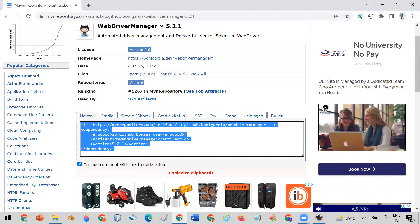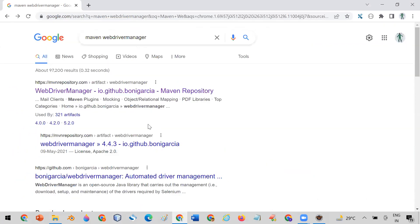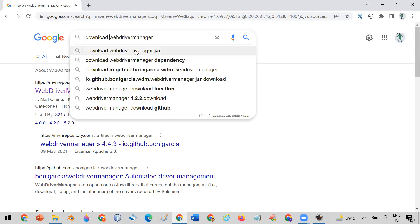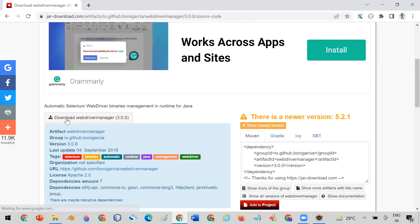Just use this dependency in your project and you can use the classes from this particular jar. It contains a particular class for each driver type. If you are using Maven, that is the way to get this jar. If you are using a normal Java project, you can go to the internet, search for 'download WebDriverManager', click the link, and download the jar directly. Either way, once downloaded you need to set it in your build path.